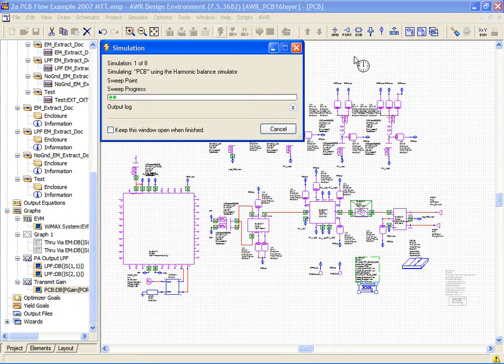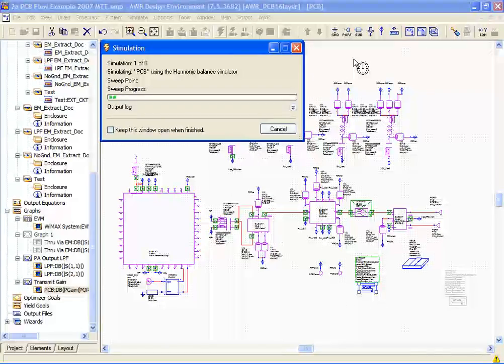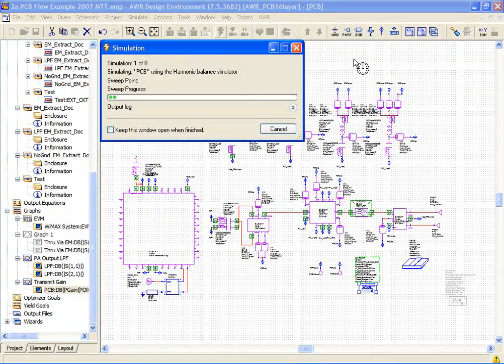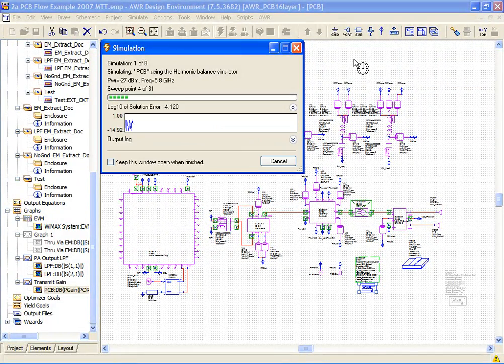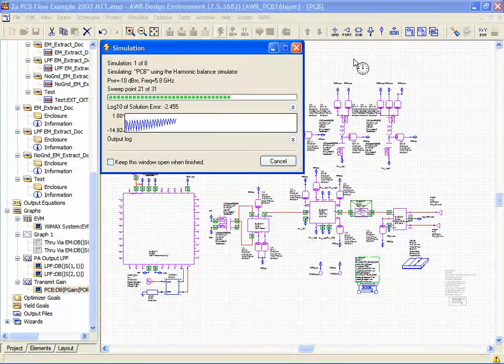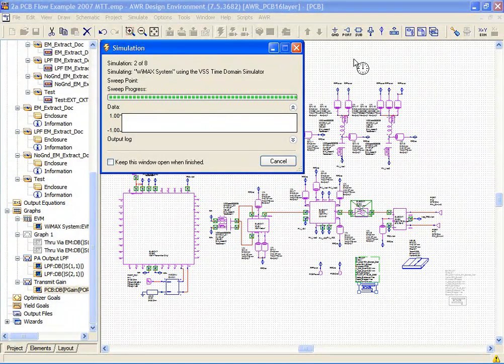If you're not familiar with AWR's extract technology, I'd recommend that you go to the examples and look at some of those examples and get a feel for what that capability is.